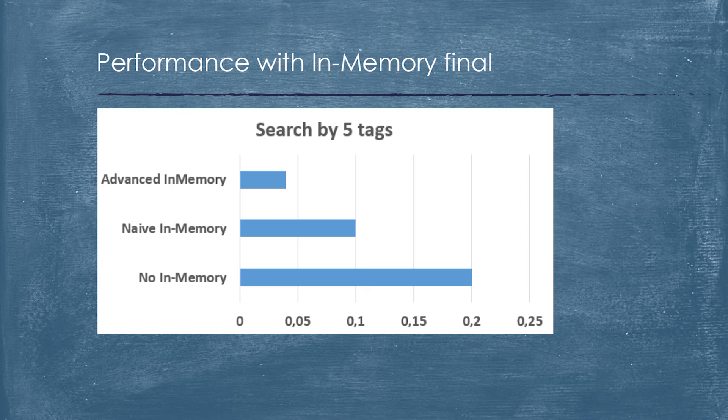DBA findings. The main concern having in-memory solution is that you do not have enough memory. Oracle has perfect algorithm of compression. In data warehouse environment, the real ratio is about 10 times. In our case, it's about four times. If you put all data in memory, it doesn't mean that you get speed of light performance. You should put in-memory only what you actually need. It takes time to be loaded into database. Eight in-memory statistics is enough to help your developers troubleshoot your database. And you should align your trickle repopulation process with your real actual workload.